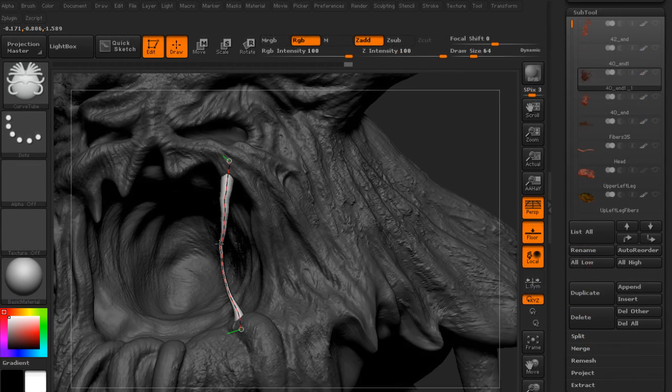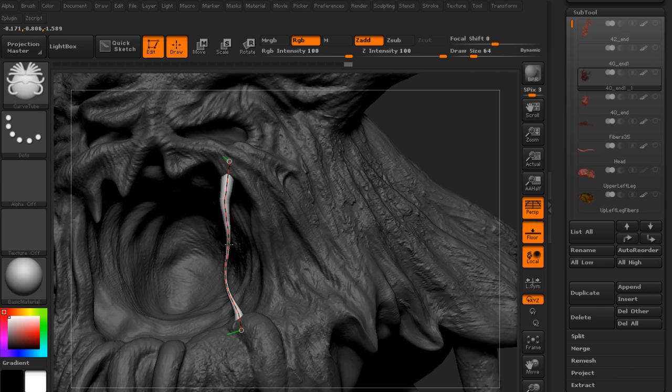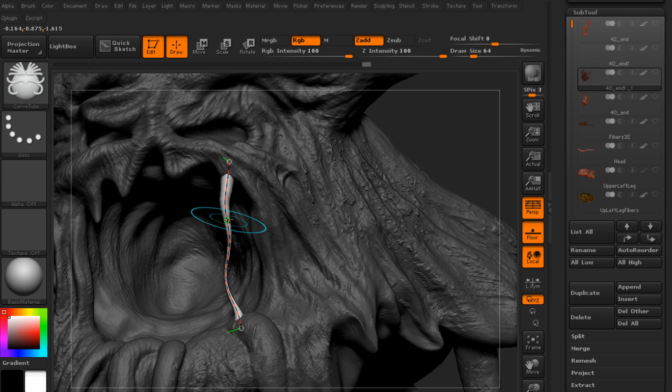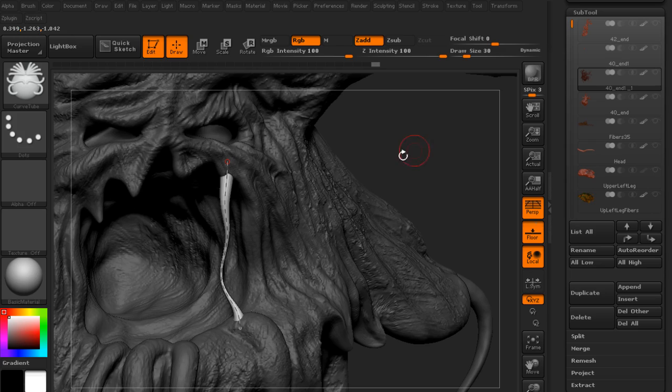We'll then take a render into After Effects and create this final image, and along the way we'll learn all kinds of different sculpting methods.